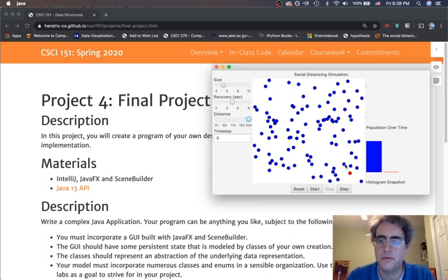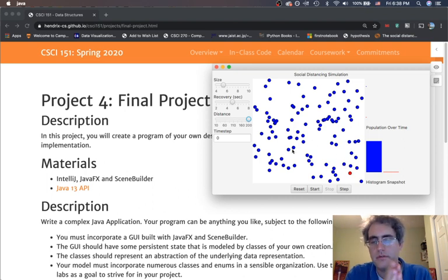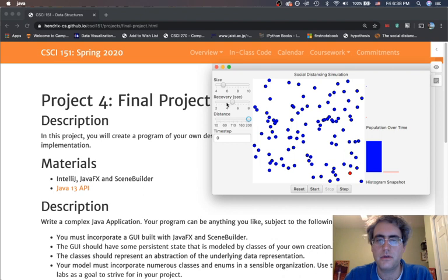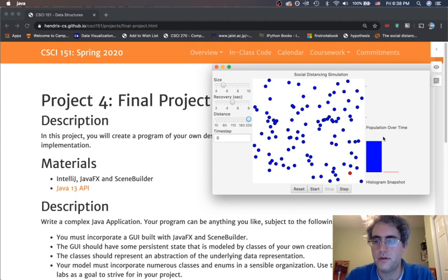They will become infected, and those infected people, after a certain amount of time, they recover. After five seconds right now they will become recovered and turn green.